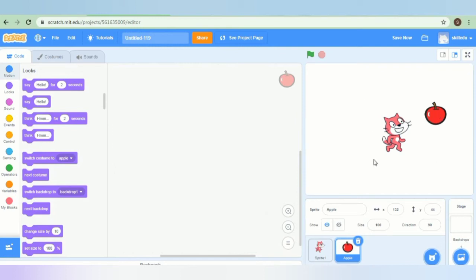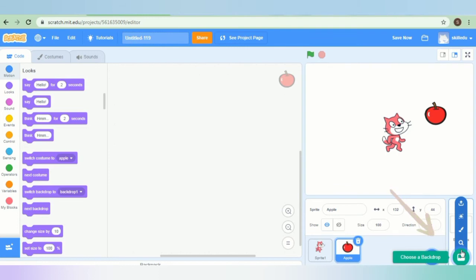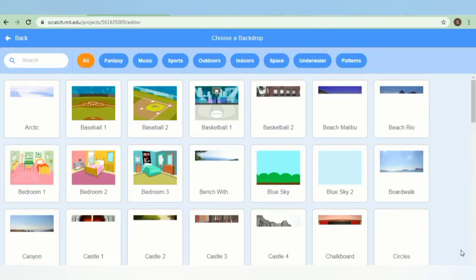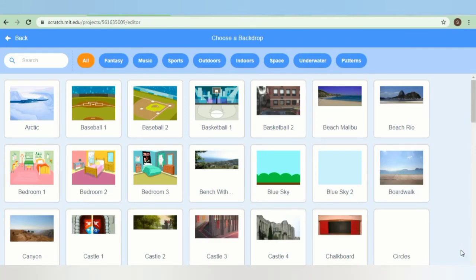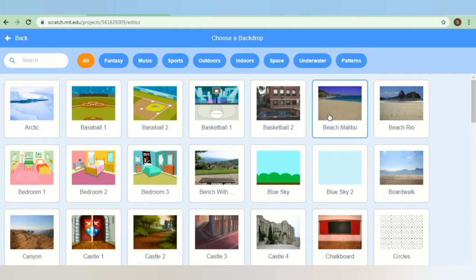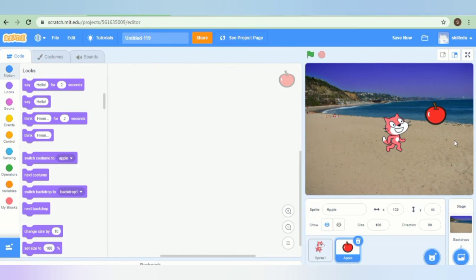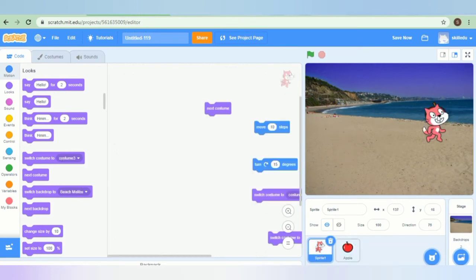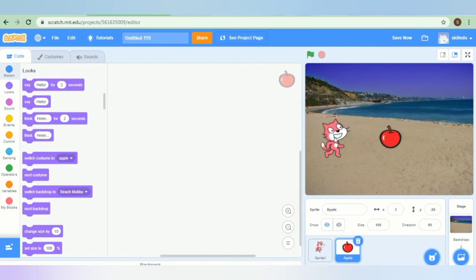So this is the stage. As in a play we have different backgrounds, we can change the background of our Scratch project. This is the option to change the background. When you click this, the different options of background will appear. Suppose for our project, let us take this background. Now this is the background of our project. We have taken two sprites and a background. You can also change the background of your project.